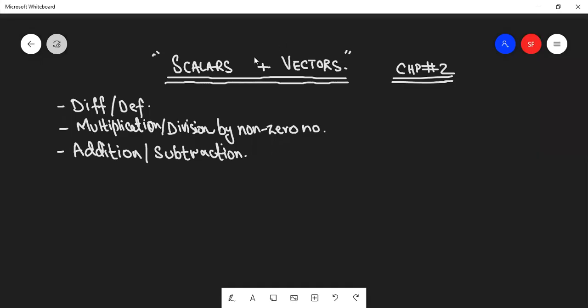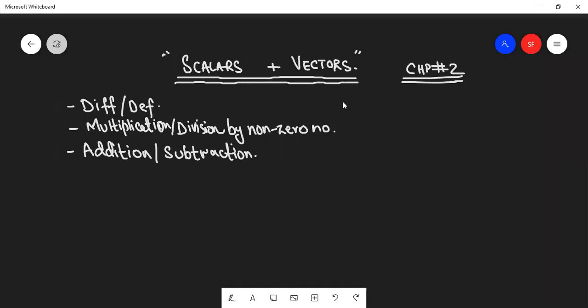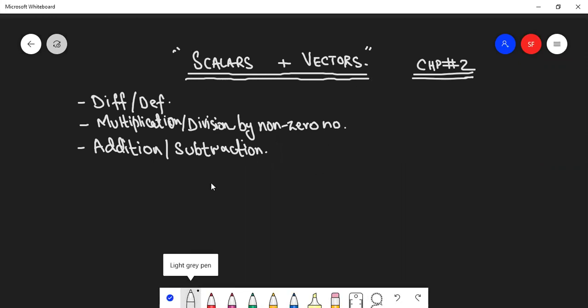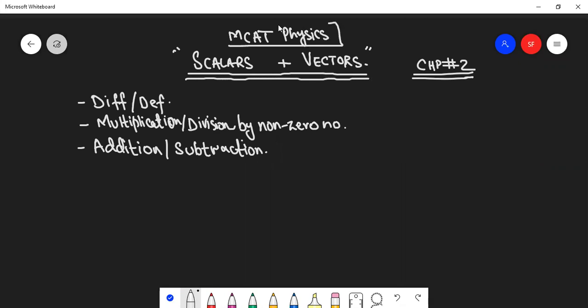Assalamualaikum guys, this is your instructor Shafahad Khan. In this lecture we will see scalars and vectors in MCAT physics chapter 2. If you are following the SINE board, there is also chapter 2, and if you are following the Punjab board, then there is also chapter 2.